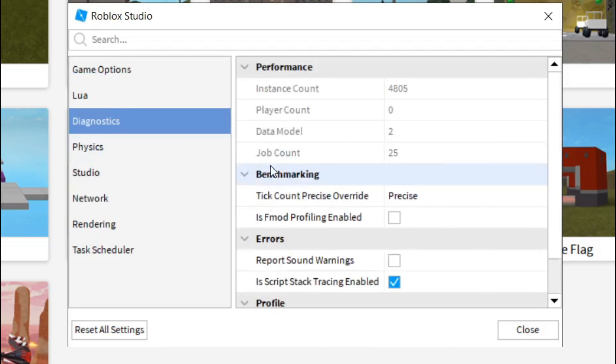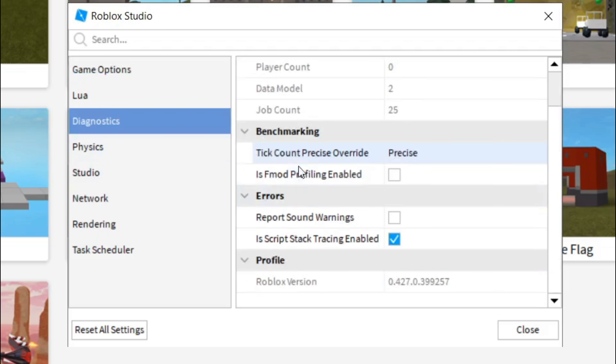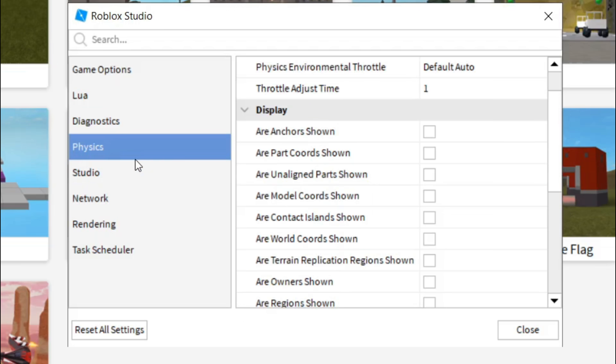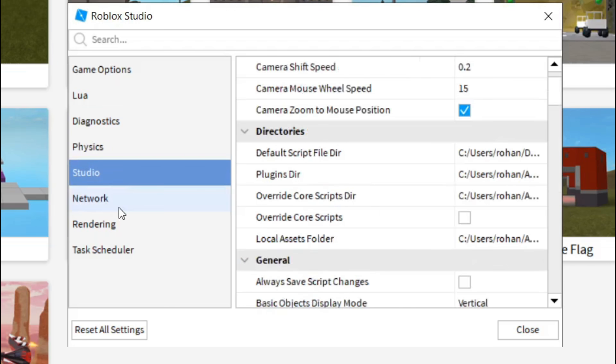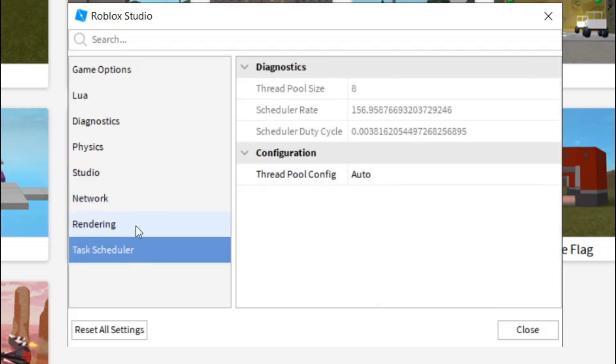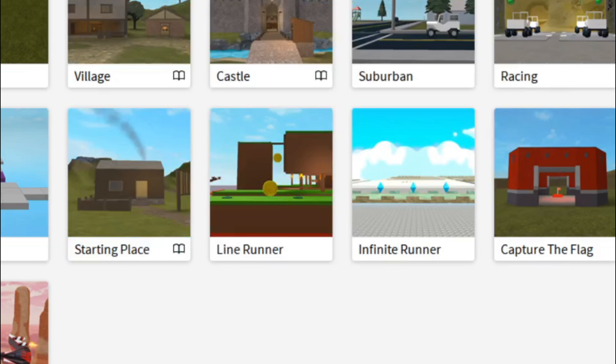And go over to diagnostics. Direct tracing enabled, we'll just check it. Tick count precise, report sounds, physics, everything is good now. Alright, so now you can close this, you need to save it. Alright guys, so once that's done.